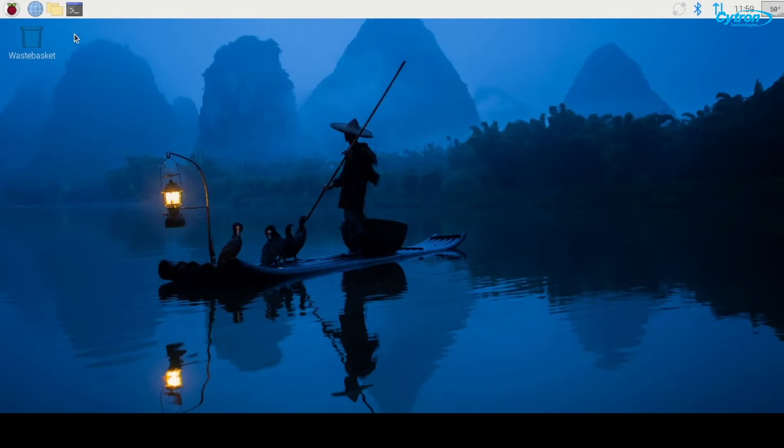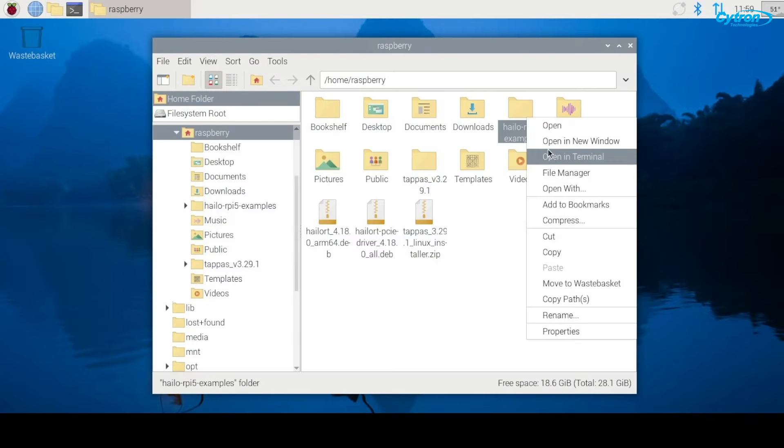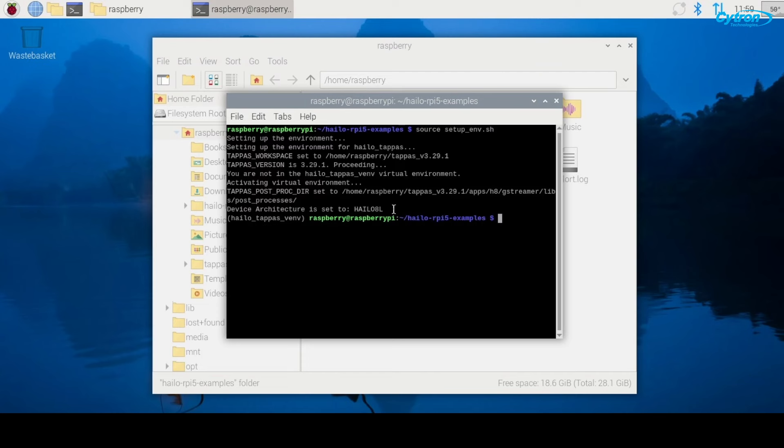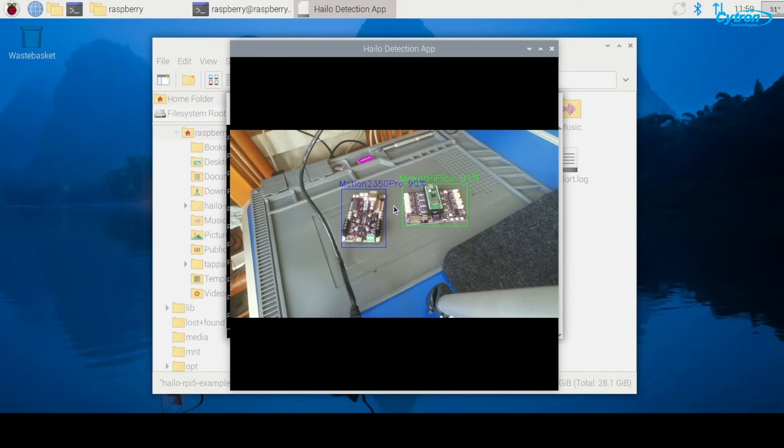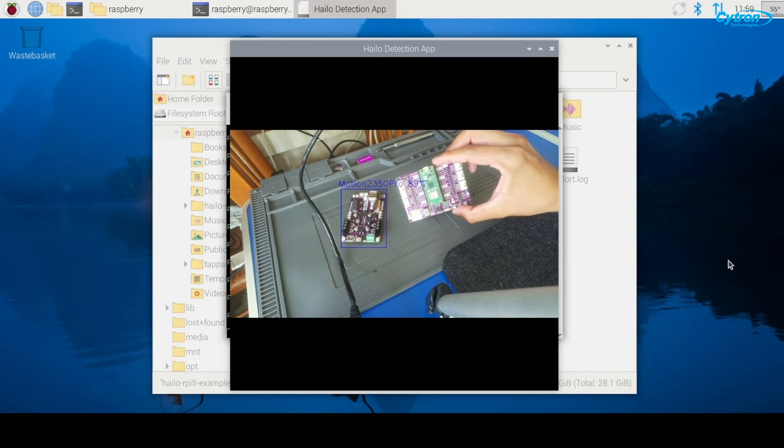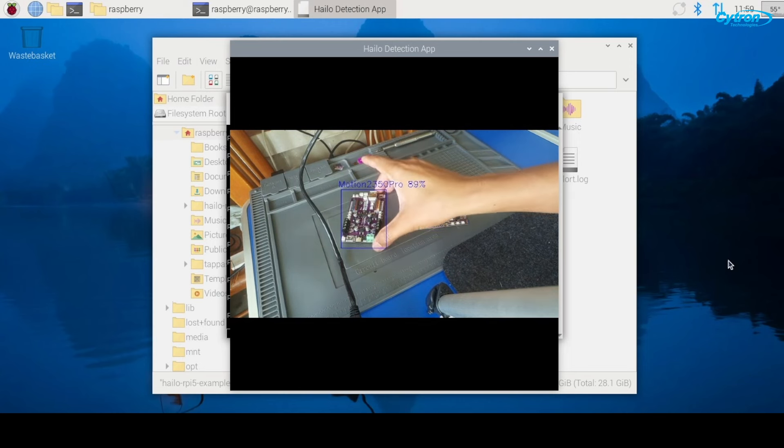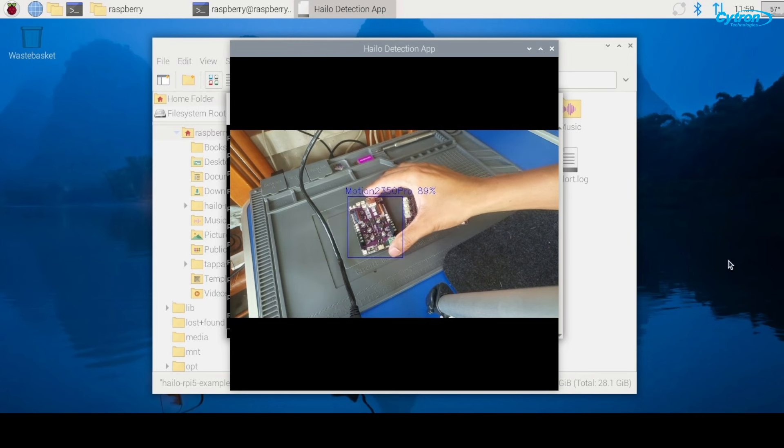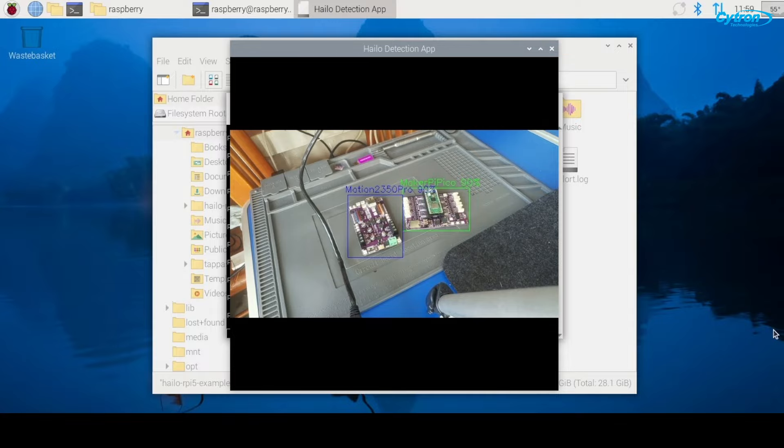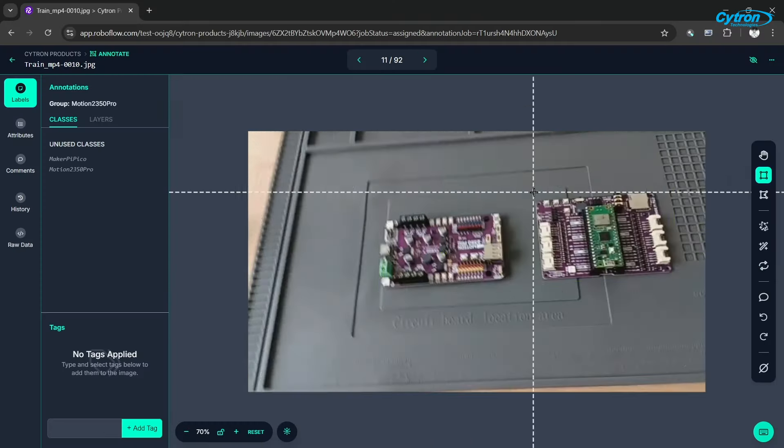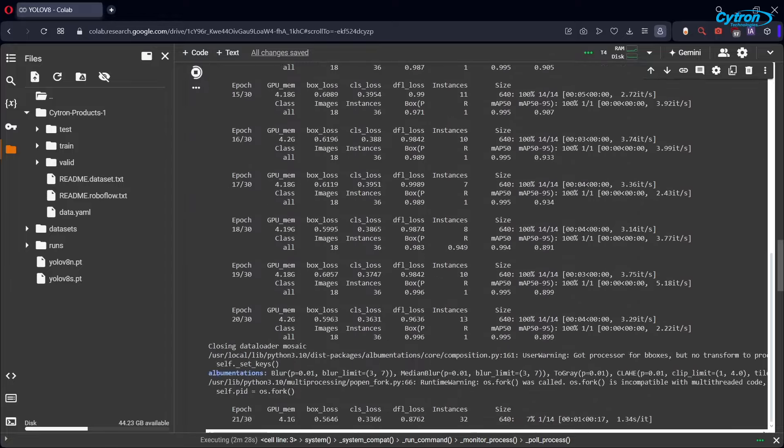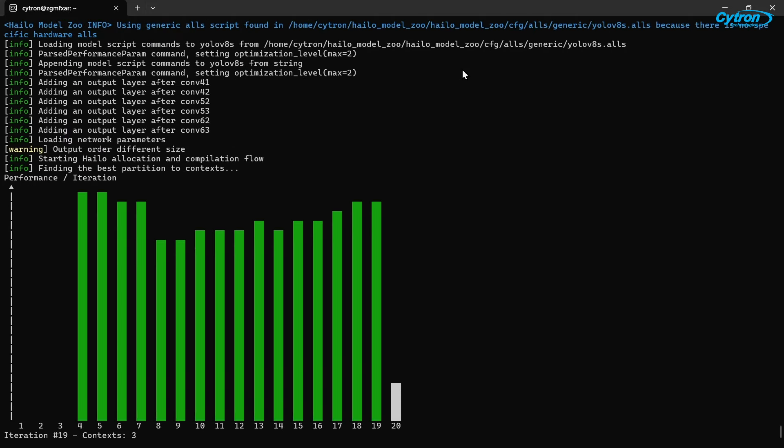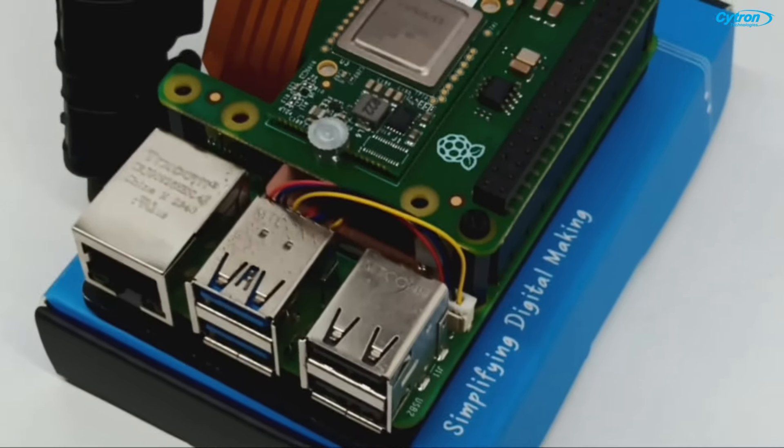With everything set up, it's time to see the results of our work. First, activate the virtual environment and run the detection script. Make sure to adjust the script based on the name and path of your JSON and HEF files. As the script runs, you'll see detected objects with bounding boxes appearing on the live feed. The custom model should now be able to distinguish between the Cytron Maker PI Pico and the Motion 2 350 Pro. It's exciting to see your trained model accurately detecting objects on the Raspberry Pi. Now you've gone through the entire workflow, from data collection and model training to conversion and deployment. You've learned how to create a custom YOLO v8s model that can detect Cytron products using the Raspberry Pi AI Kit. This process gives you the foundation to build your own AI projects on a budget.